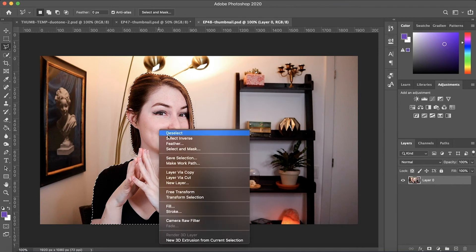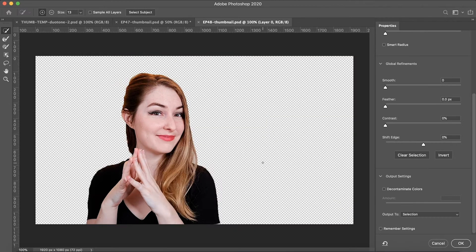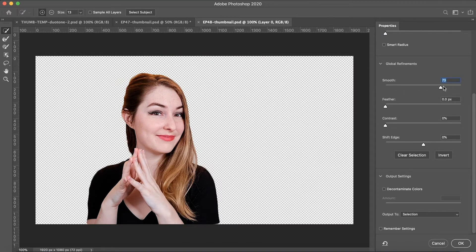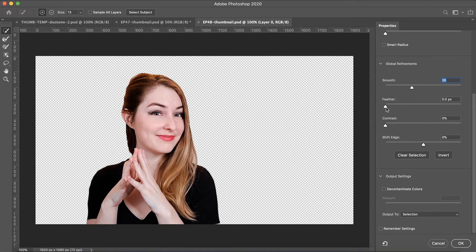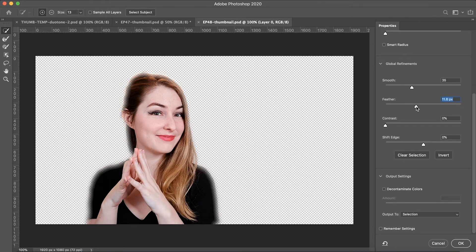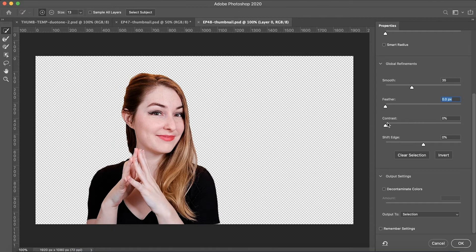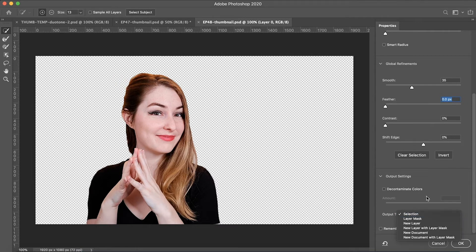The next step is to right click and select and mask. This is going to allow you to take a closer look at your selection. You can smooth out the edges to make that just a little nicer looking so it's less jagged. You can play around with the feathering tool as well, which will also help soften those edges. I usually leave this at zero and put the smoothing up just a little bit. But once you're happy with your selection, you want to go and output to a new layer.